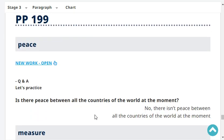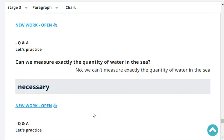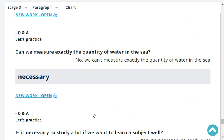Is there peace between all the countries of the world at the moment? No, there isn't peace between all the countries of the world at the moment. Can we measure exactly the quantity of water in the sea? No, we can't measure exactly the quantity of water in the sea.